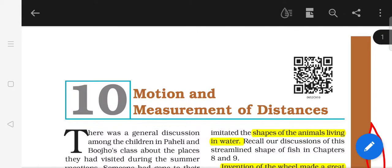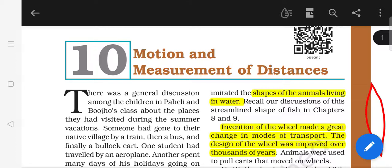Good morning, dear students. Welcome to the science class. Today we are at the last topic of our chapter number 10, Motion and Measurement of Distances. Today I'm going to give you a short introduction — a short recap of the chapter we have already gone through — and also the types of motion, which we will see through a short video today. In our next video I will give you a brief description about the types of motion. Kindly watch this video to enjoy the video, children.